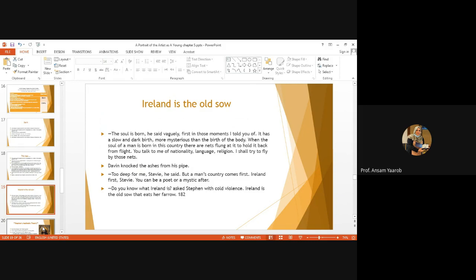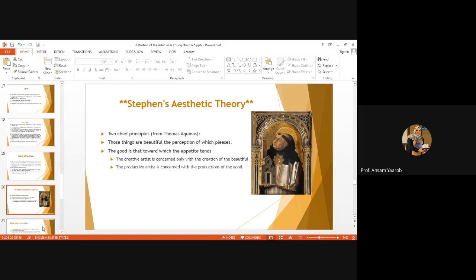And to this Stephen responds, do you know what Ireland is? asked Stephen with cold violence. Ireland is an old sow that eats her farrow. Very strange. Here, he is comparing Ireland to a pig that eats its own children. Very cold violence. Ireland is an old sow that eats her farrow. And then he leaves them. He leaves Davin and all the rest of the boys. And he takes Lynch. And with Lynch, he discusses his famous aesthetic theory. Stephen's aesthetic theory.